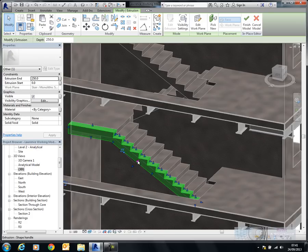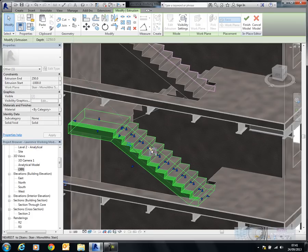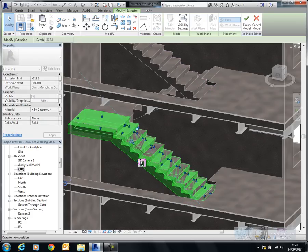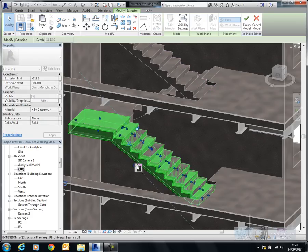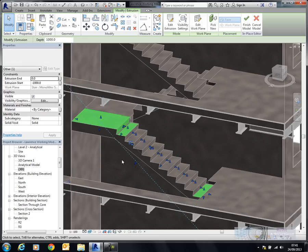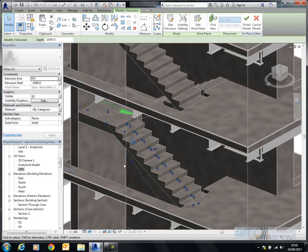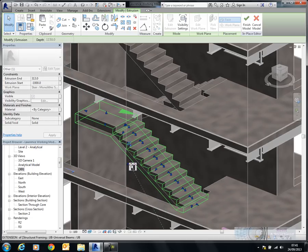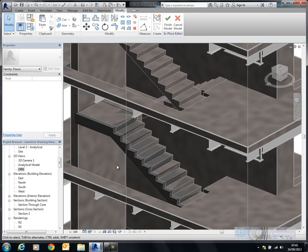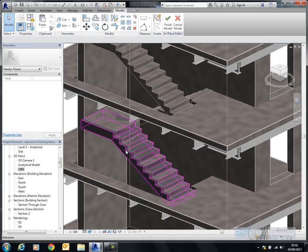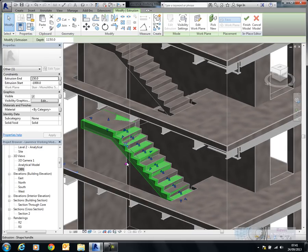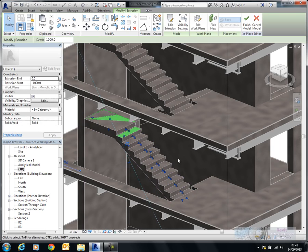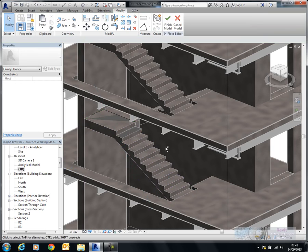So you now see that I can pull that extrusion through that way. And we'll lock that back to that face there. Okay. So that's that flight actually done. Let's just put it back to that stair there.